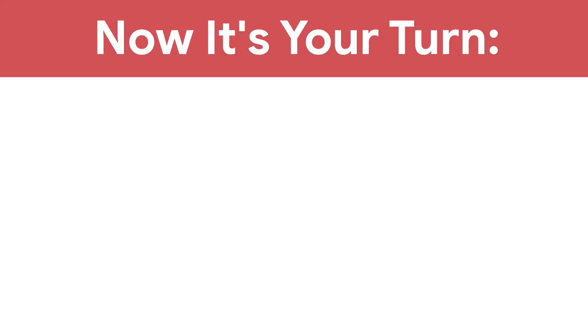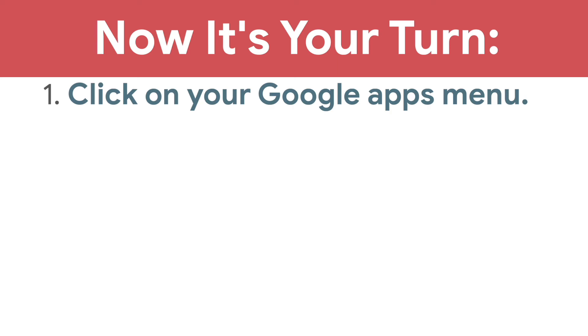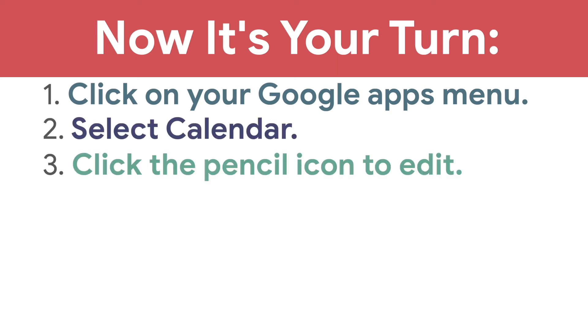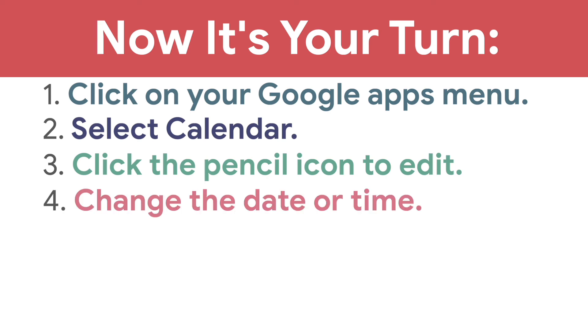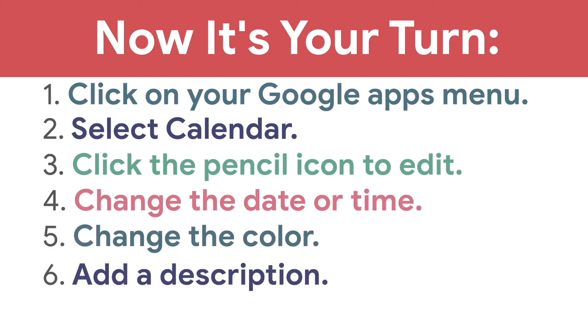Now, it's your turn. Click on your Google Apps menu, select calendar, click the pencil icon to edit, change the date or time, change the color, and add a description.